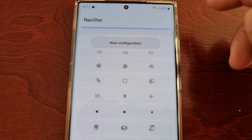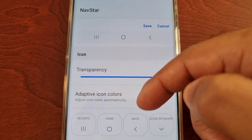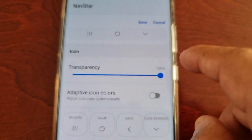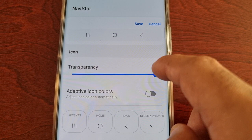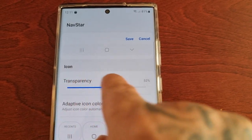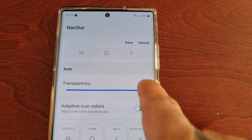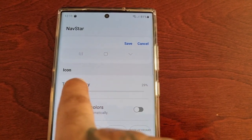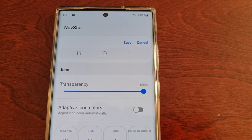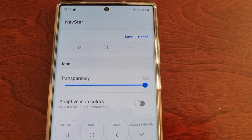Going back into the new configuration settings, we have Transparency — there's a slider here that you can adjust the transparency with. You can scale it all the way down to 10 percent or turn it all the way up to 100 percent, then hit Save when you're done.